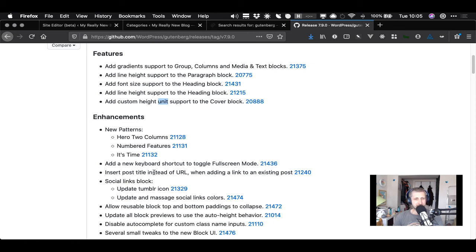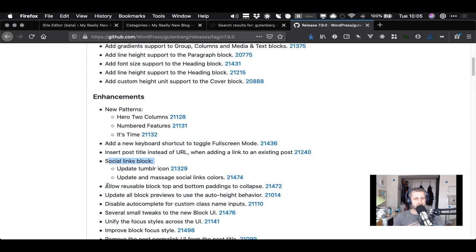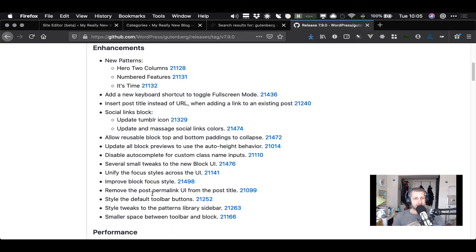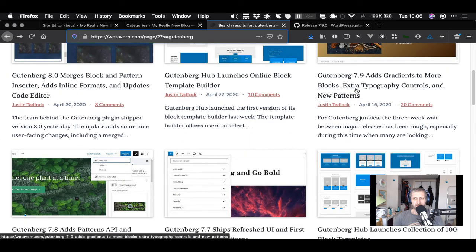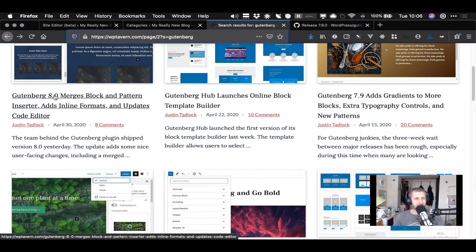There are some new patterns, keyboard shortcuts, and search post title instead of URL when adding a link to an existing post - we'll play with that next time. More updates to the social link block. If the Tavern summary is 'gradients, typography controls, and new patterns' then we're going to have a busy stream tomorrow with lots of minor details. Gutenberg 8 merges the block and pattern inserter and adds inline formats and updates the code editor - that looks like something more substantial to dig into.